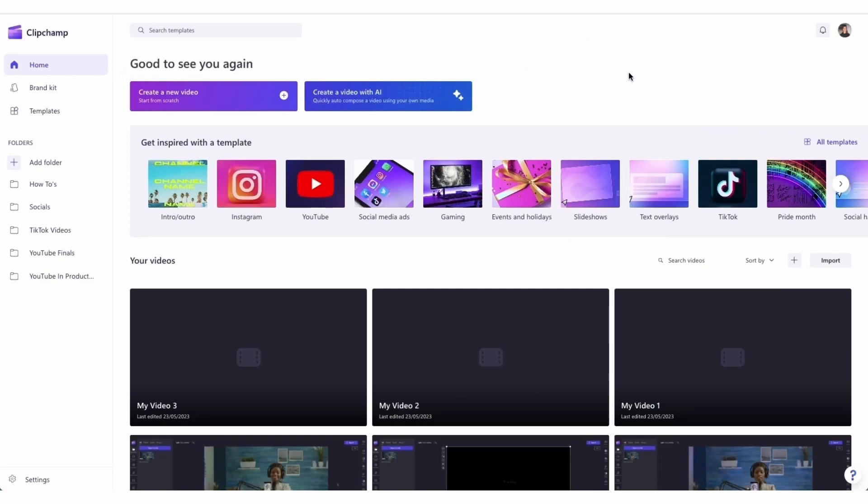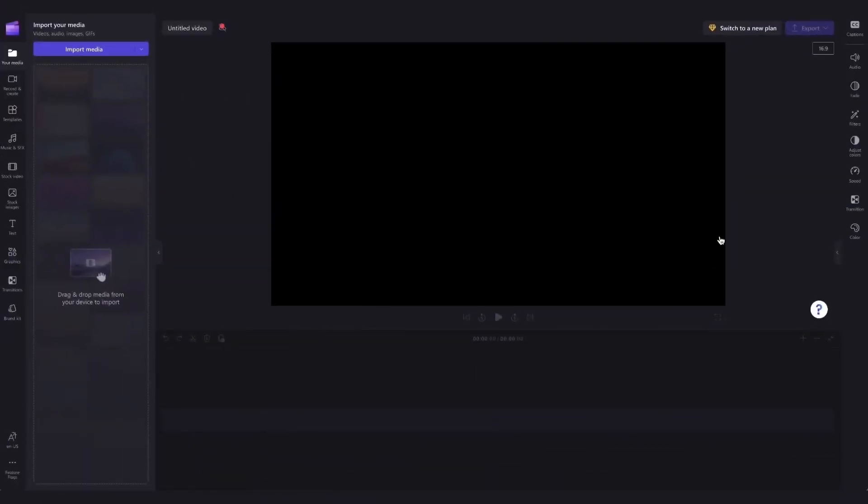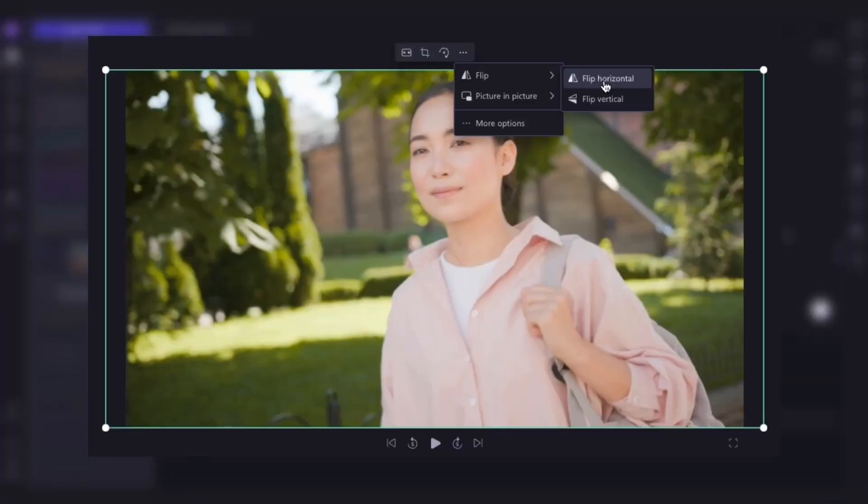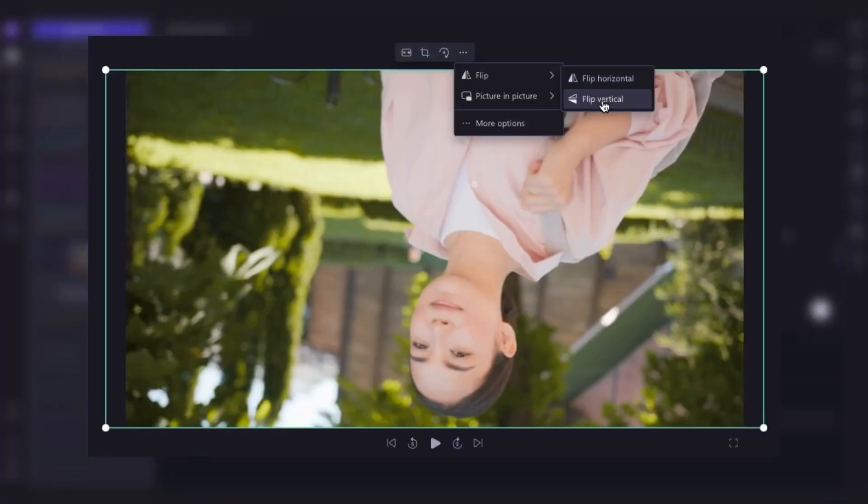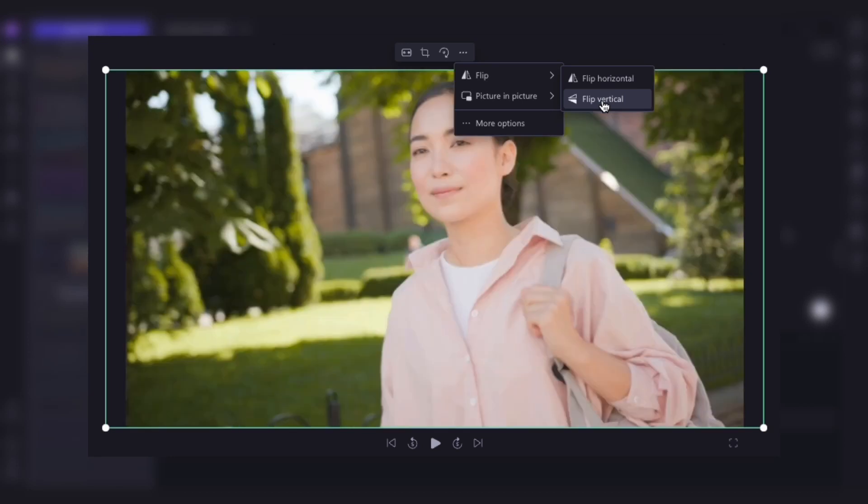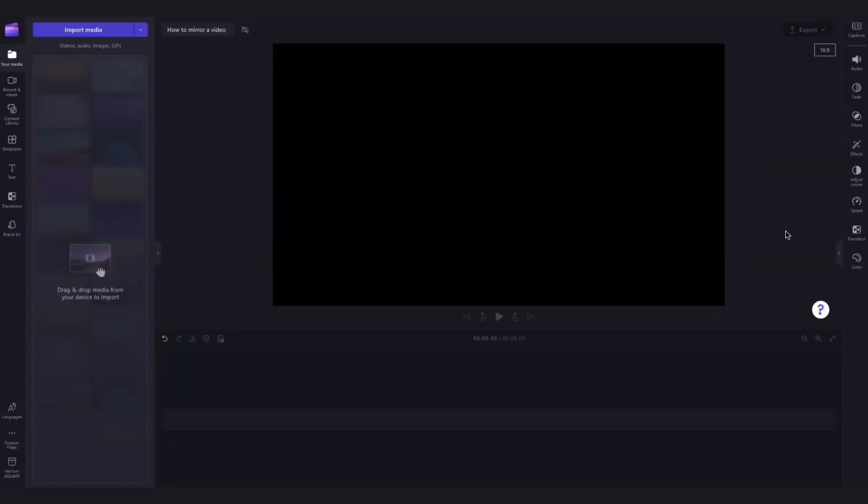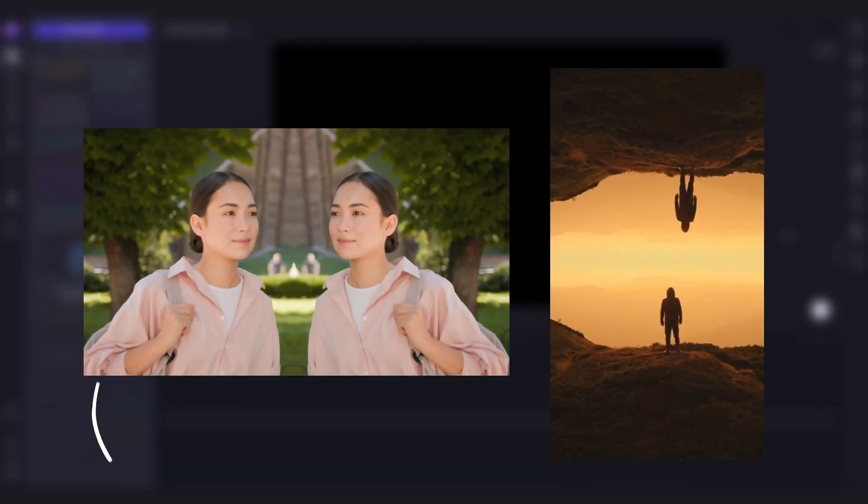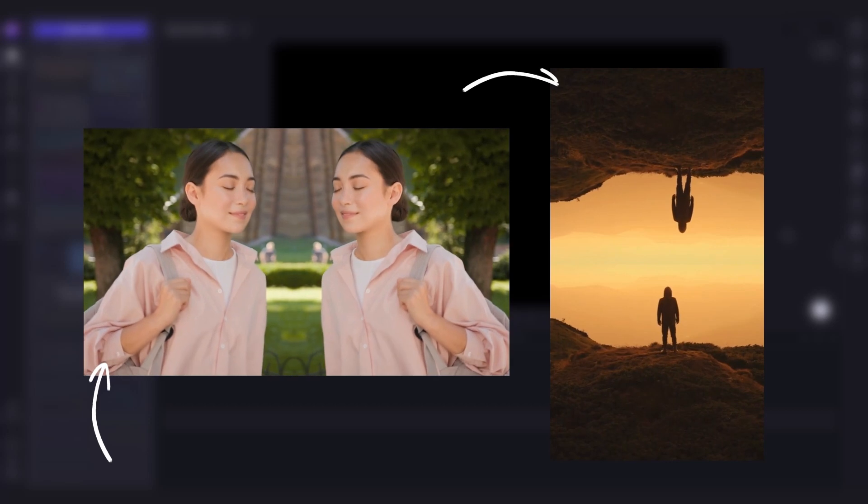Once logged in you'll be taken to the home page where you'll click on the create a new video button and then you'll be taken straight into the editor. The first thing I'm going to show you is how to flip the one video both horizontally and vertically. Then later in this tutorial I'll showcase how to mirror the videos both horizontally and vertically.